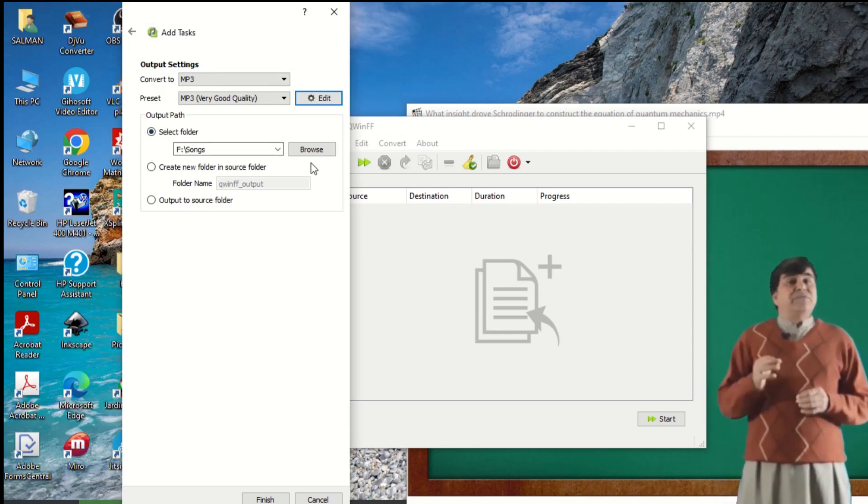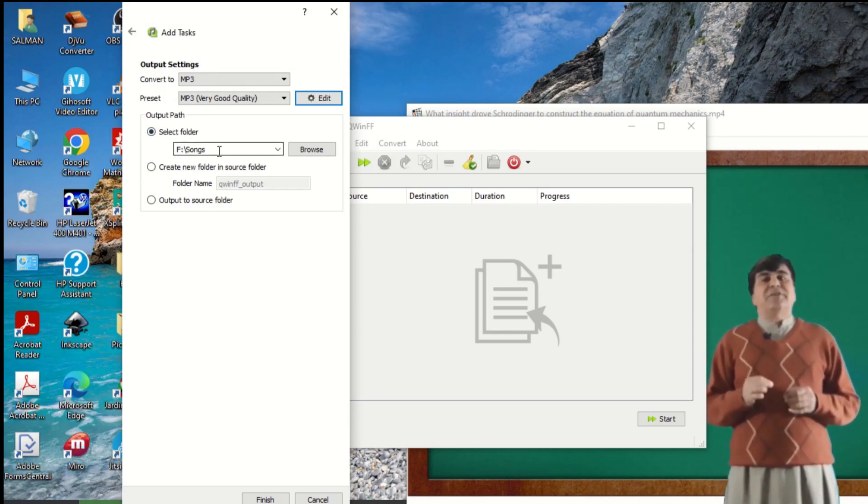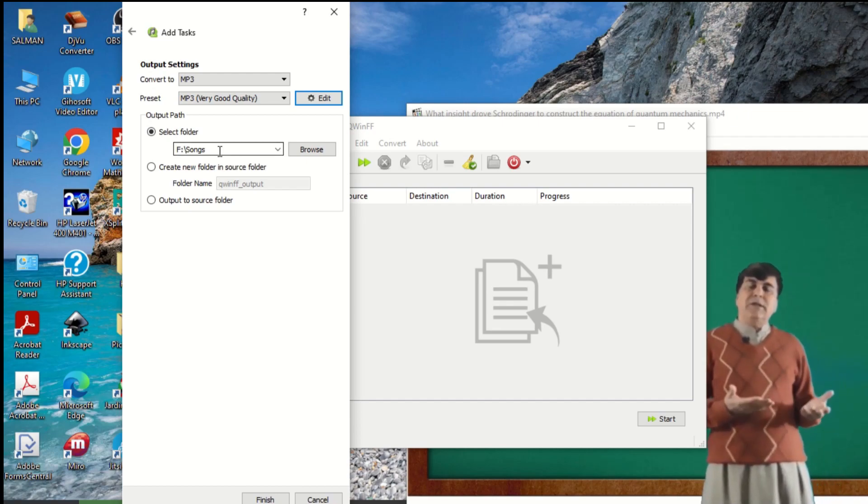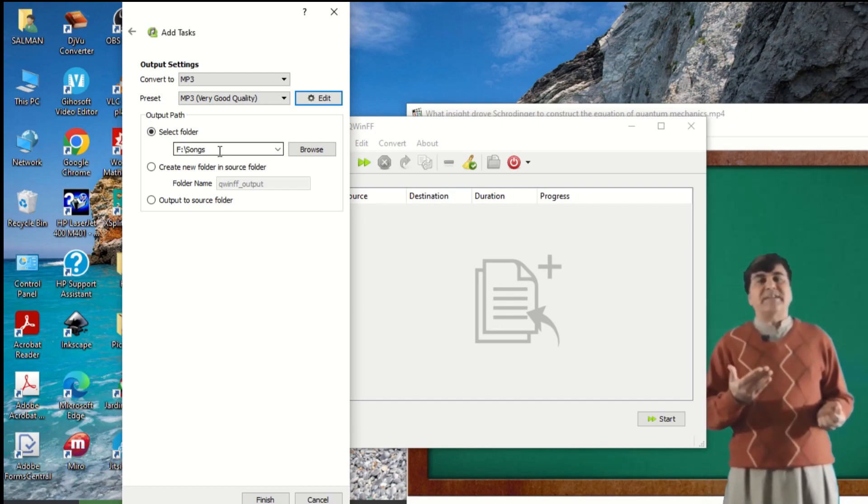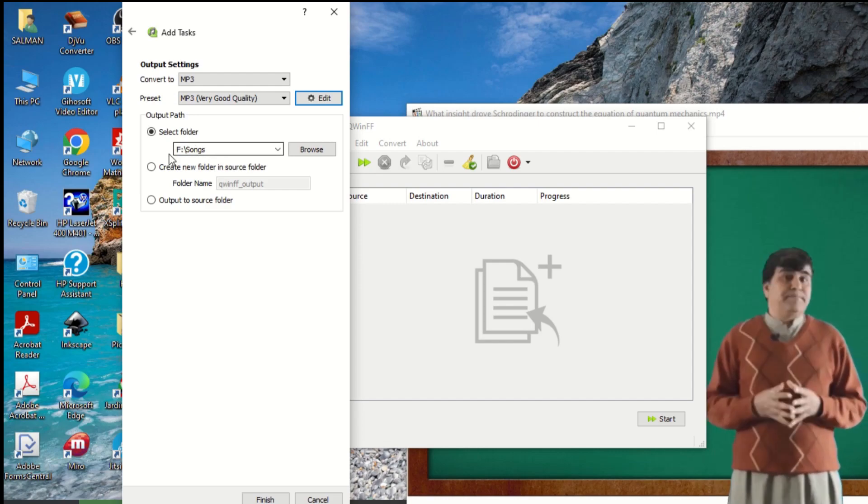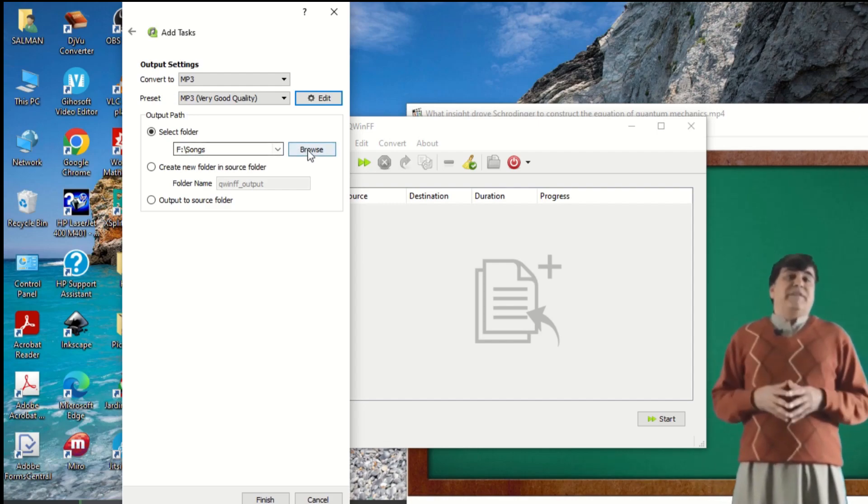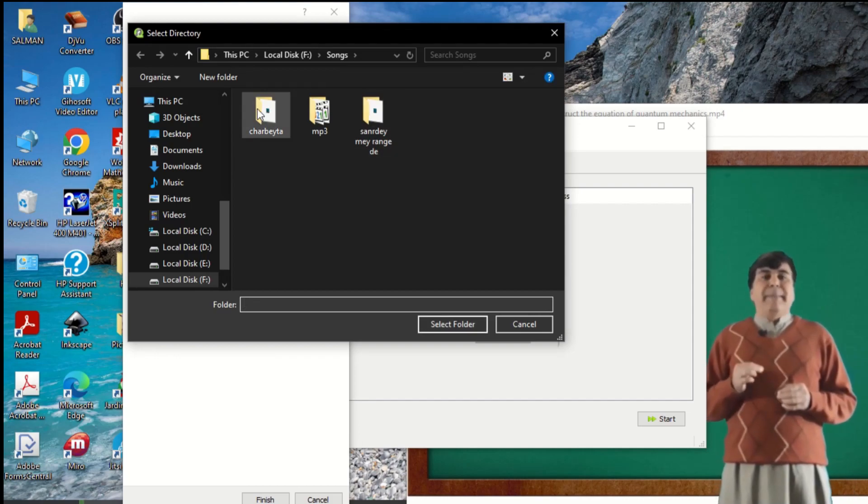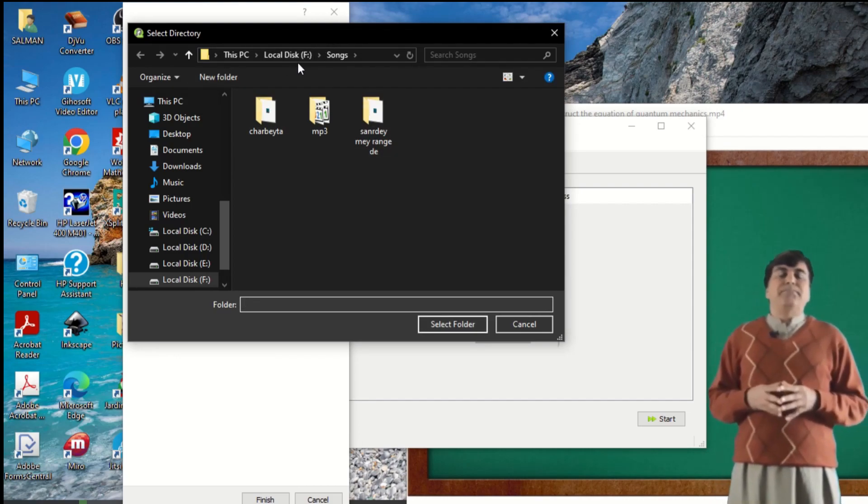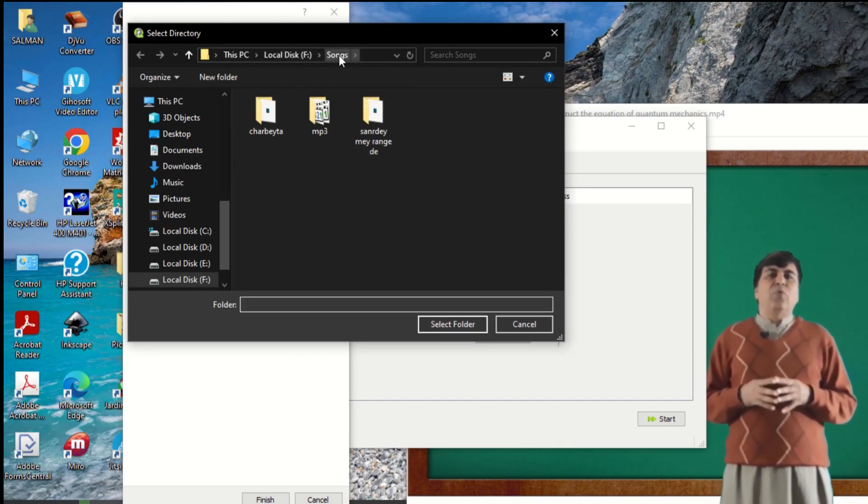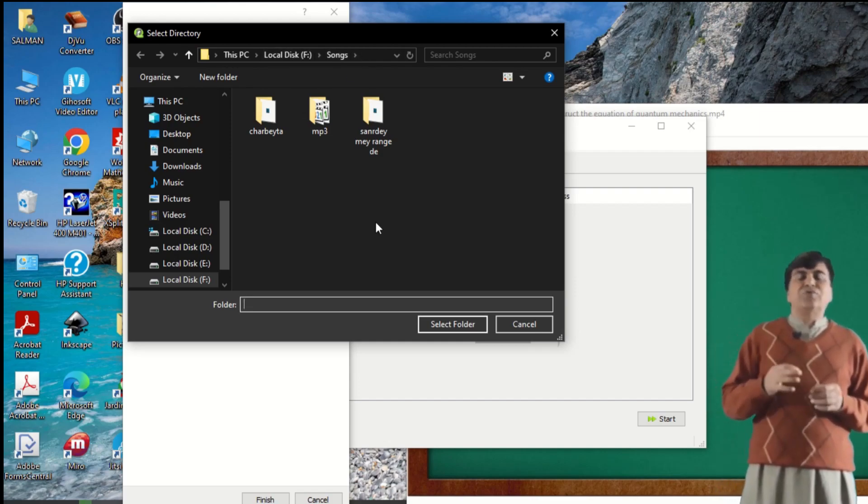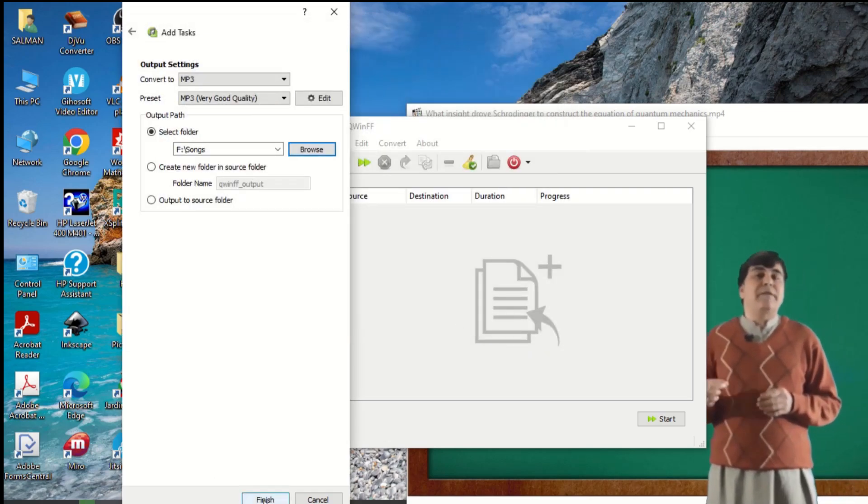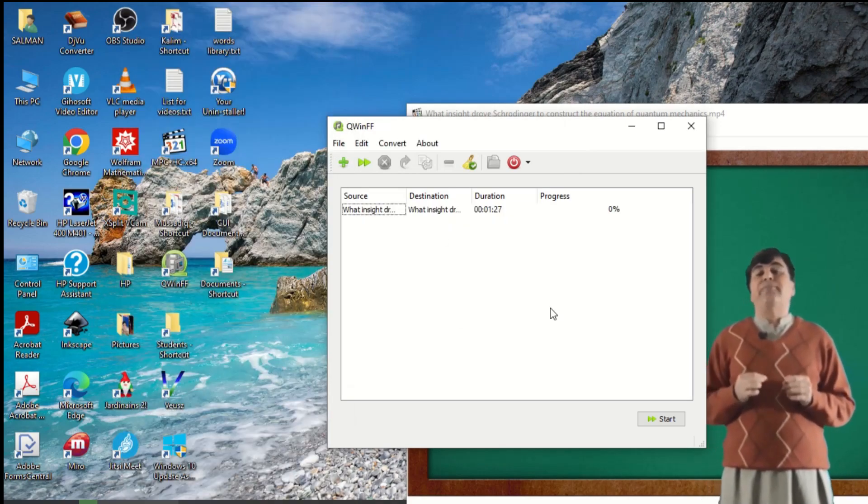Here at this position, you need to select the folder where you want to save the audio file. I have already selected it as Songs. If I browse from here, I can move to any folder on my hard disk. But I'm selecting F Songs. That one is selected. Now I click on Finish button.